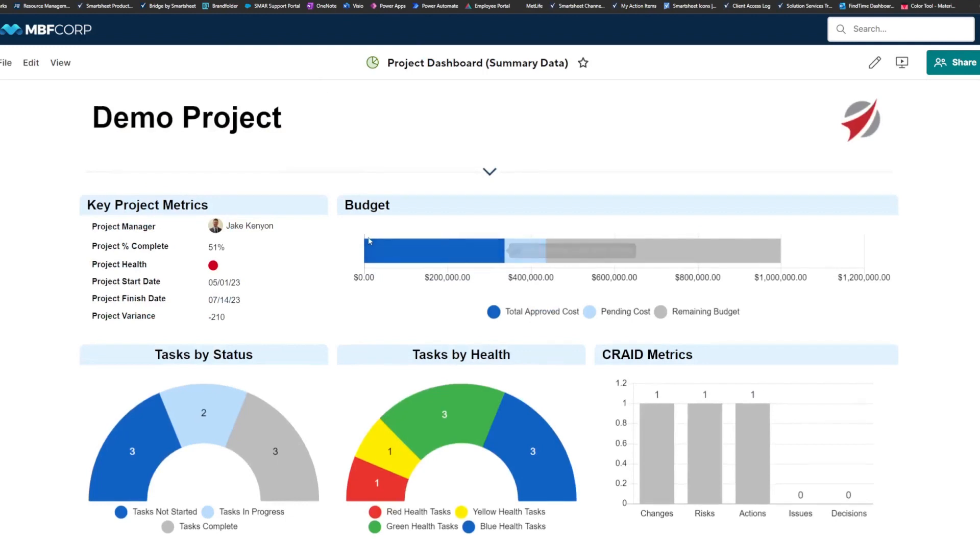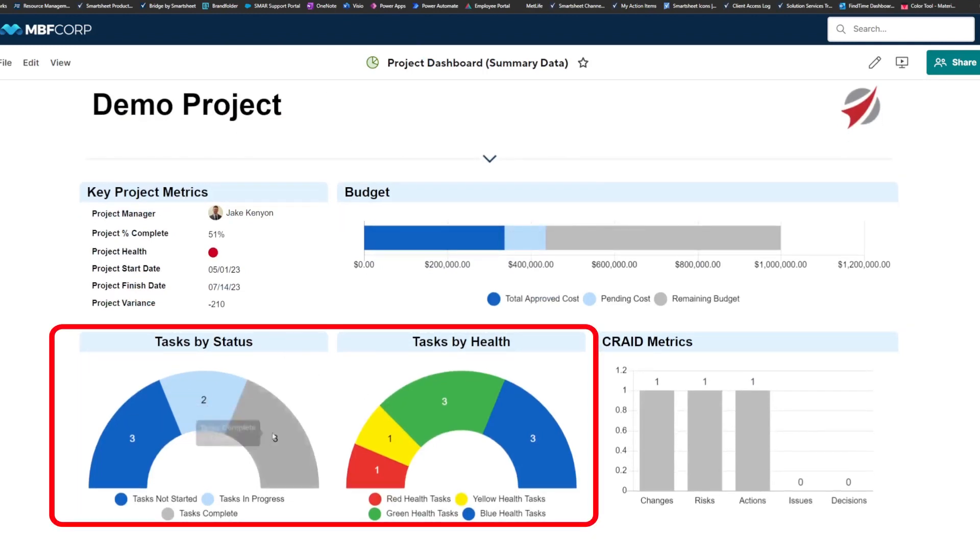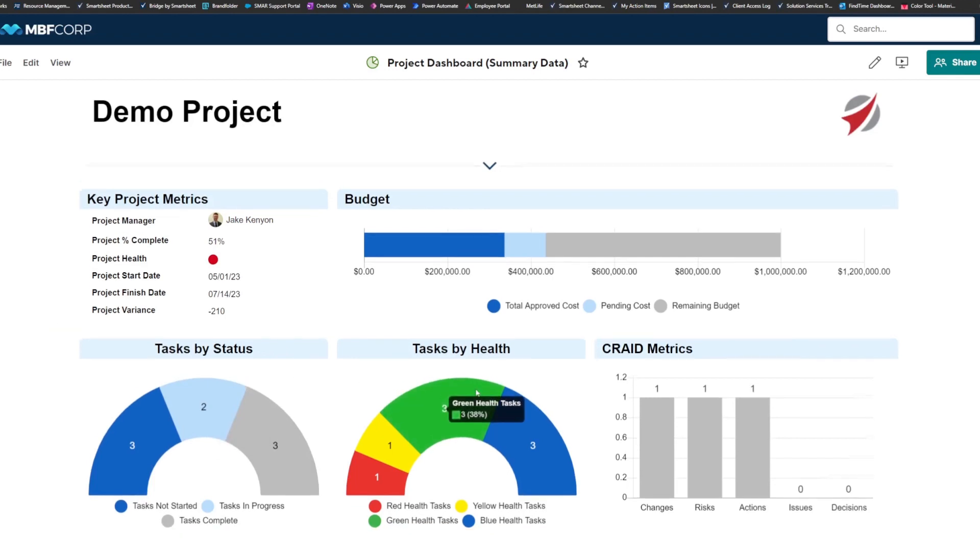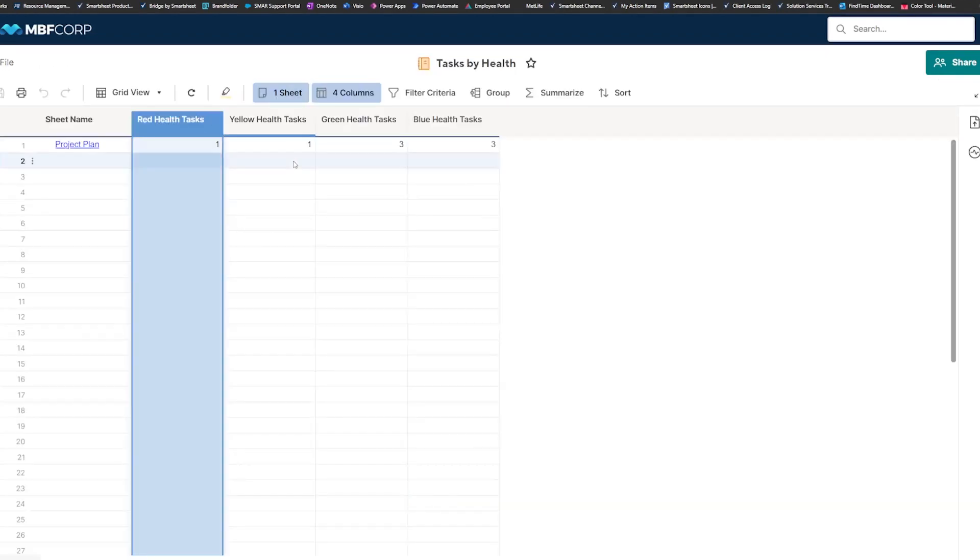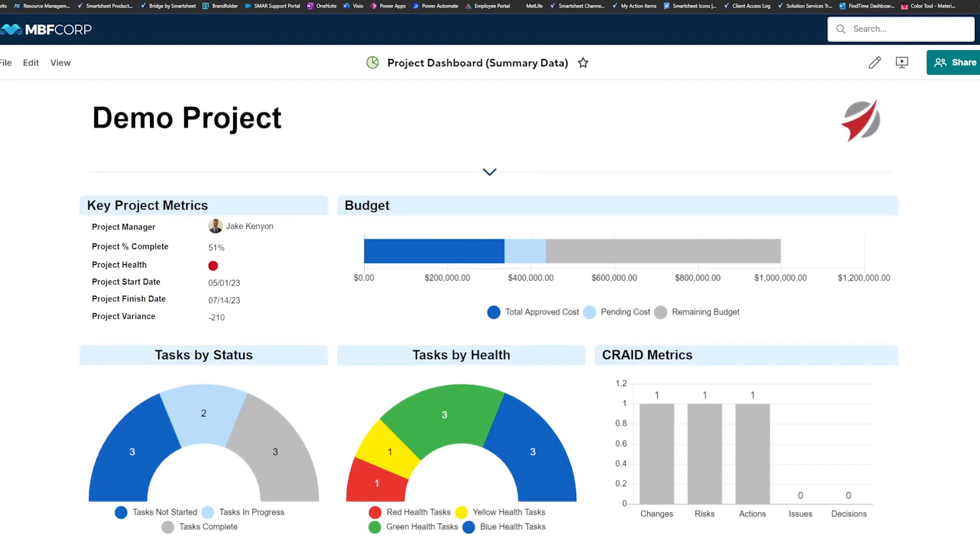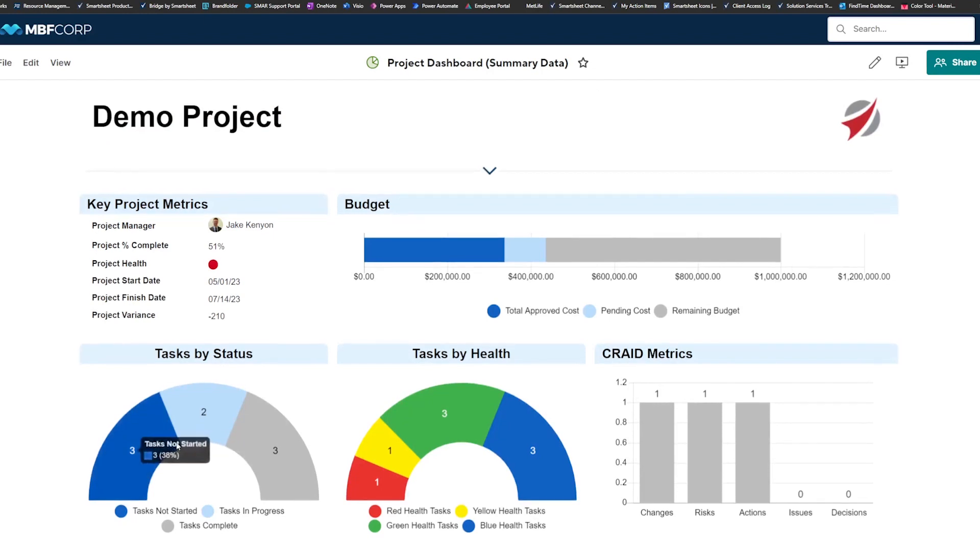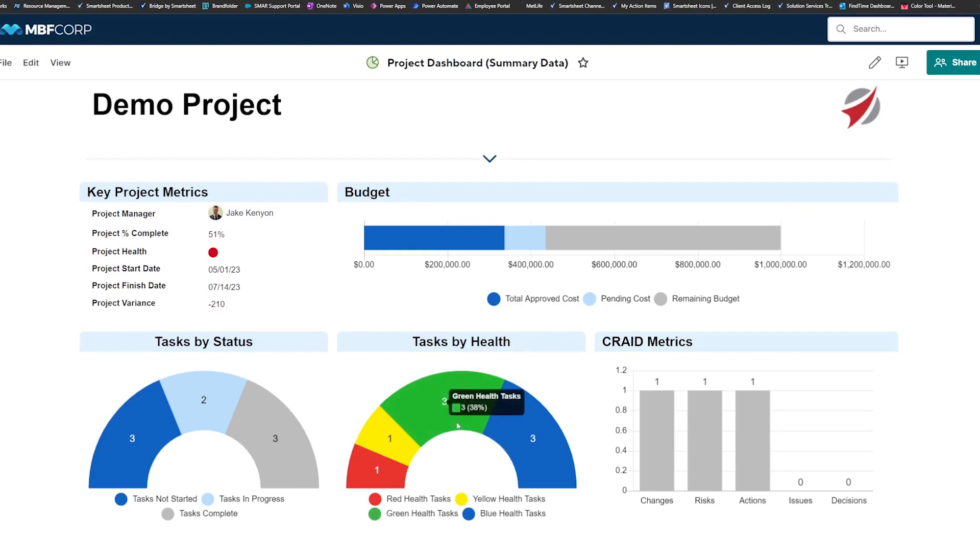Or you can use a sheet summary report to create a chart like we have for tasks by status and tasks by health. These are both based off of sheet summary reports, which is different from your usual row reports. This looks at the sheet summary instead of looking at the rows, the actual content of the sheet. So when we select this type of report, we can have it look at those sheet summary fields and create some charts for us by using those as the source instead of directly using the widgets themselves as the source.